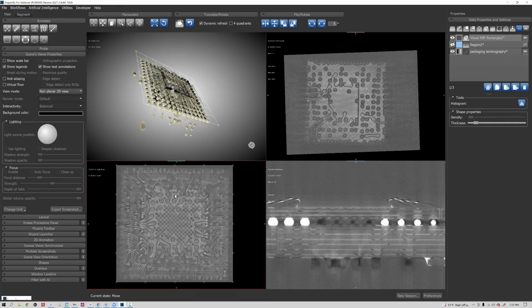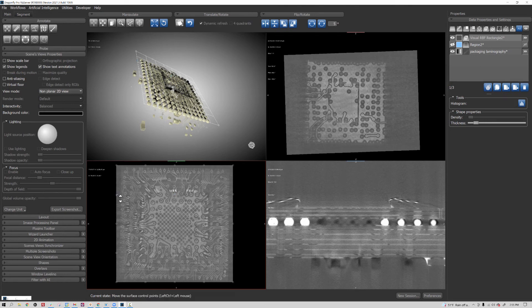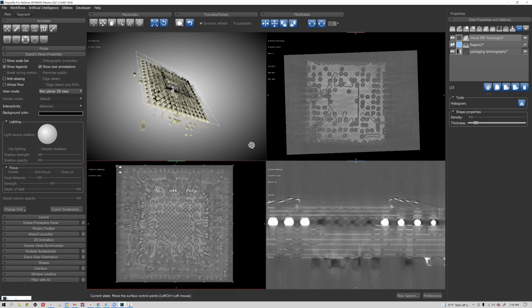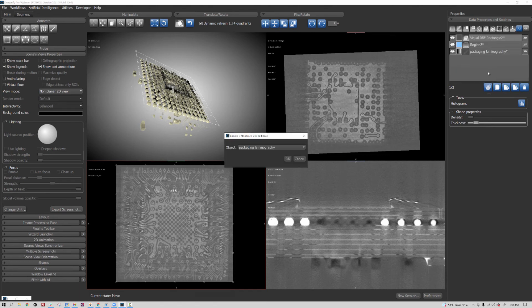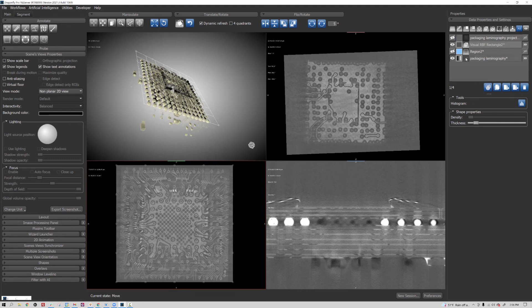Now besides doing this for visualization, you can also export the resampled plane as a separate 2D image. All you have to do is right-click on the visual RBF and ask for extract projection of a structured grid, which could be either the image or its segmentation. So now I have a single 2D image slice that is this with these corrections.